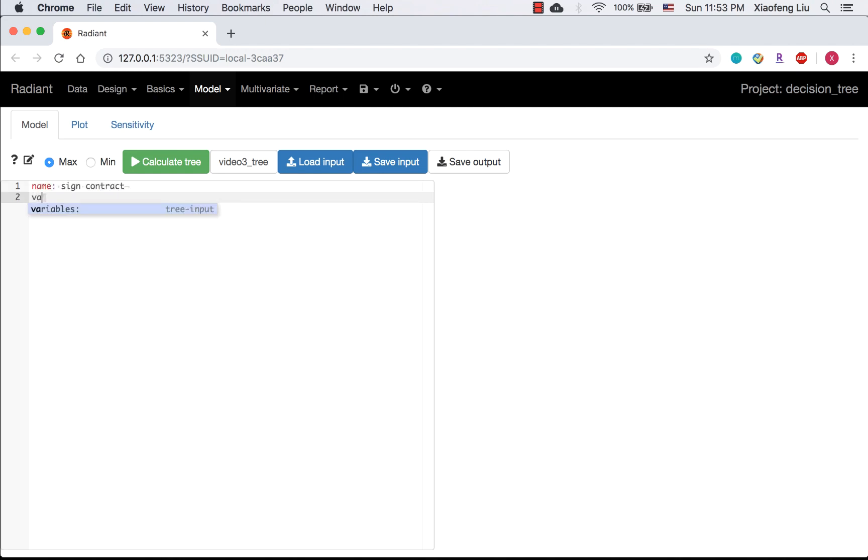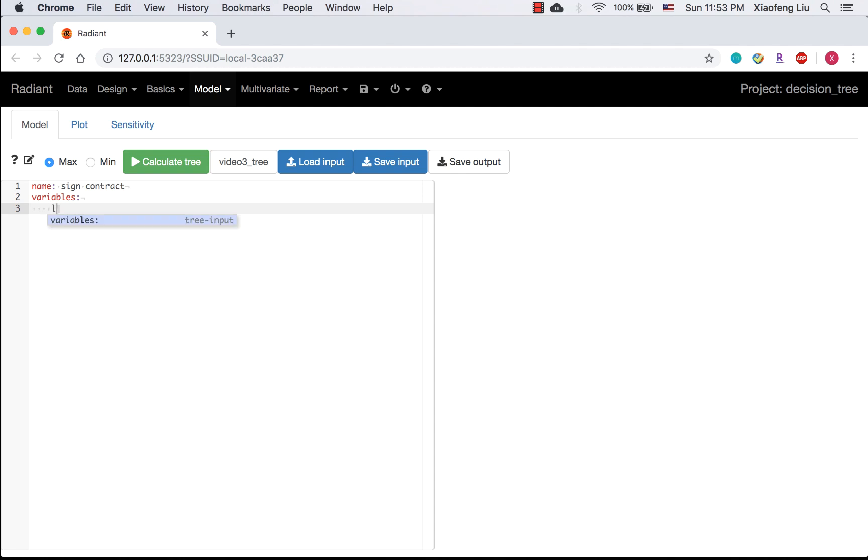Next line, you can either specify a node type or define variables. If you are not familiar with it, please take some time to review the second rule for the decision tree input in the help file. Here, I'm going to define the legal phase as a variable. The value is $5,000.